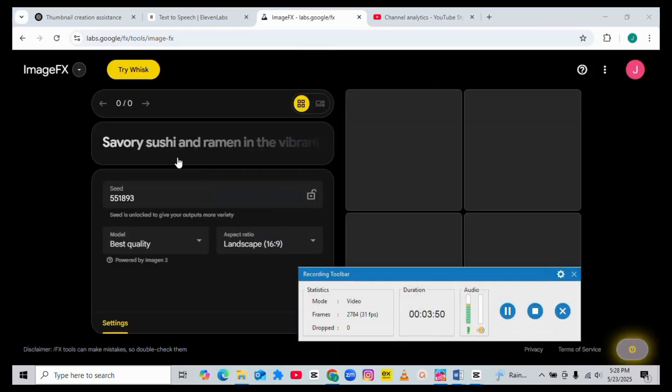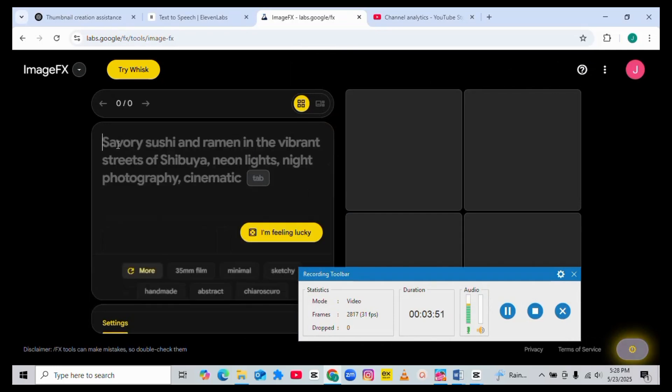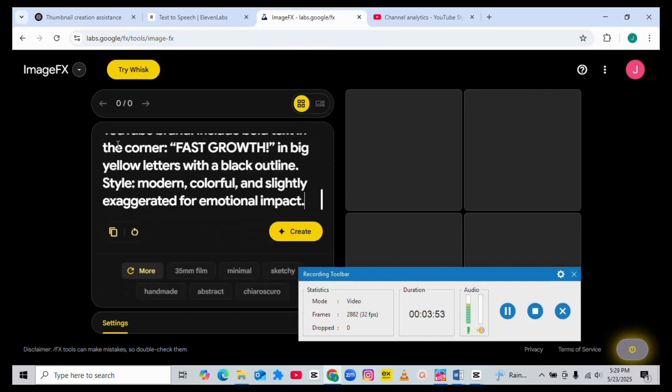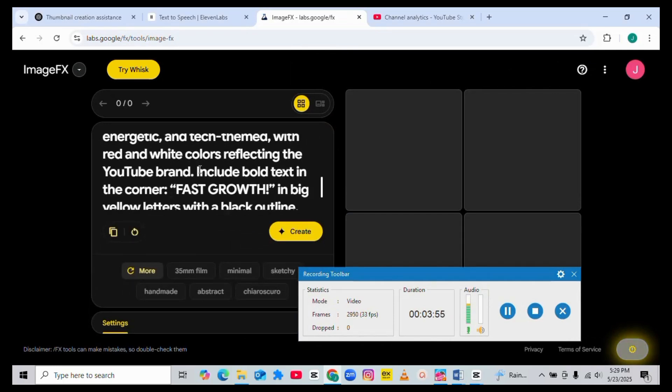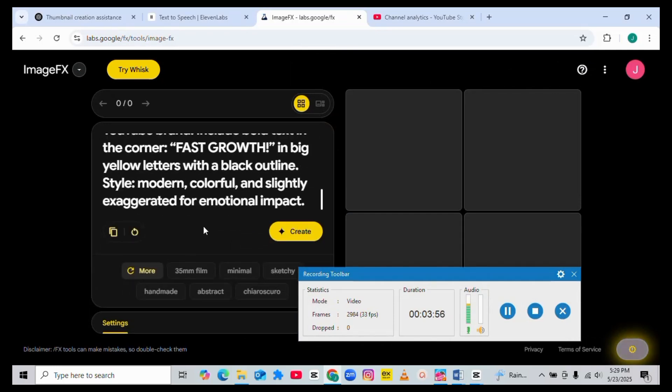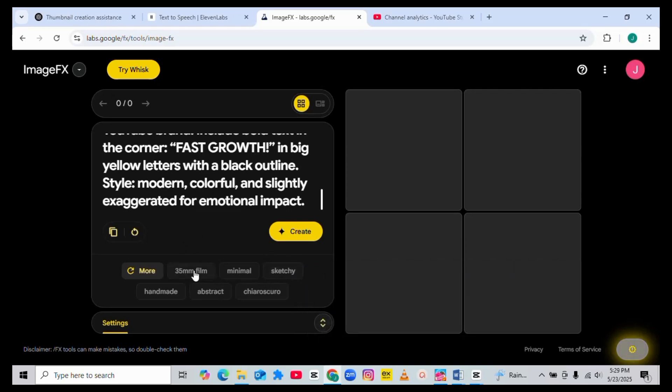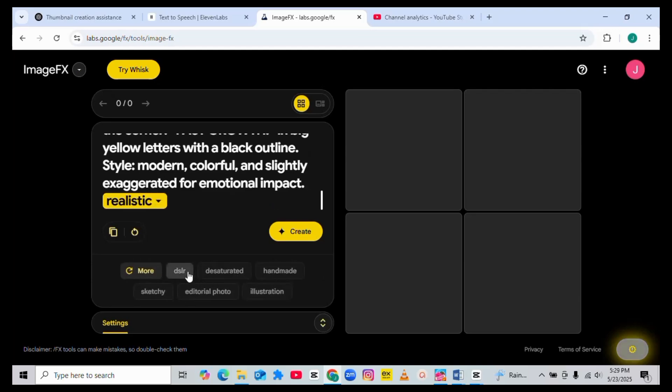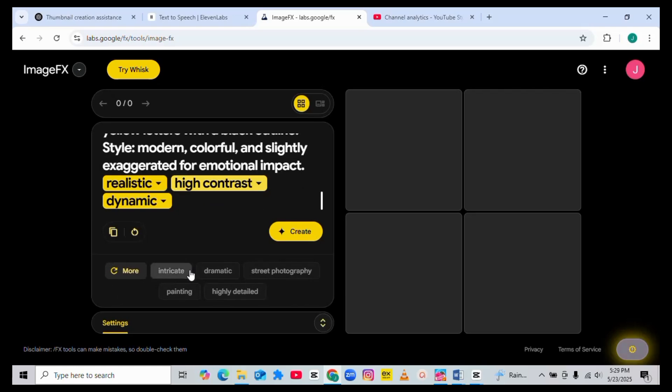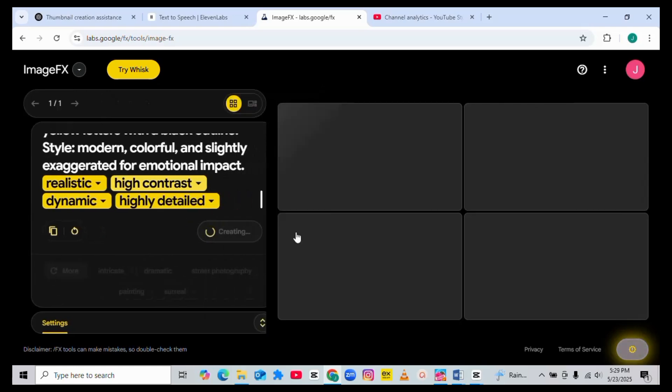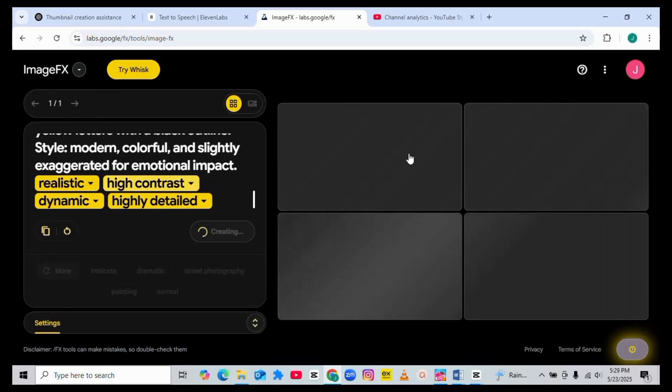Now I have signed in. Next thing I need to do is just to input the prompt that ChatGPT gave me. So this is the prompt. Nothing to add. The only thing I want to add here is to make it more realistic, dynamic, and highly detailed. This is cool for me. Then after that you hit on create.